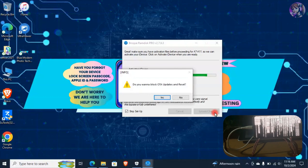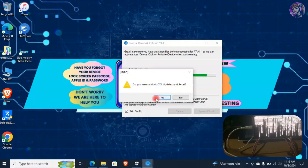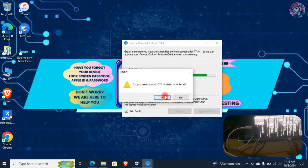Here, if you want to block OTA updates and reset, then simply click on Yes. But if you don't want to block them, then click on No. I'm going to click on Yes.